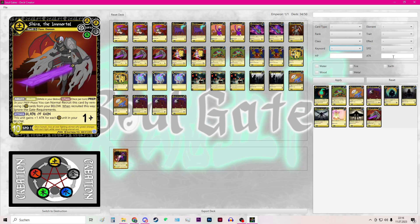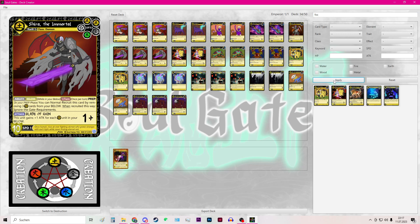So next you have the option to filter by speed or HP or even attack. So for this I would like to also have the fox demon. So you can use the search bar to type in fox, hit apply.